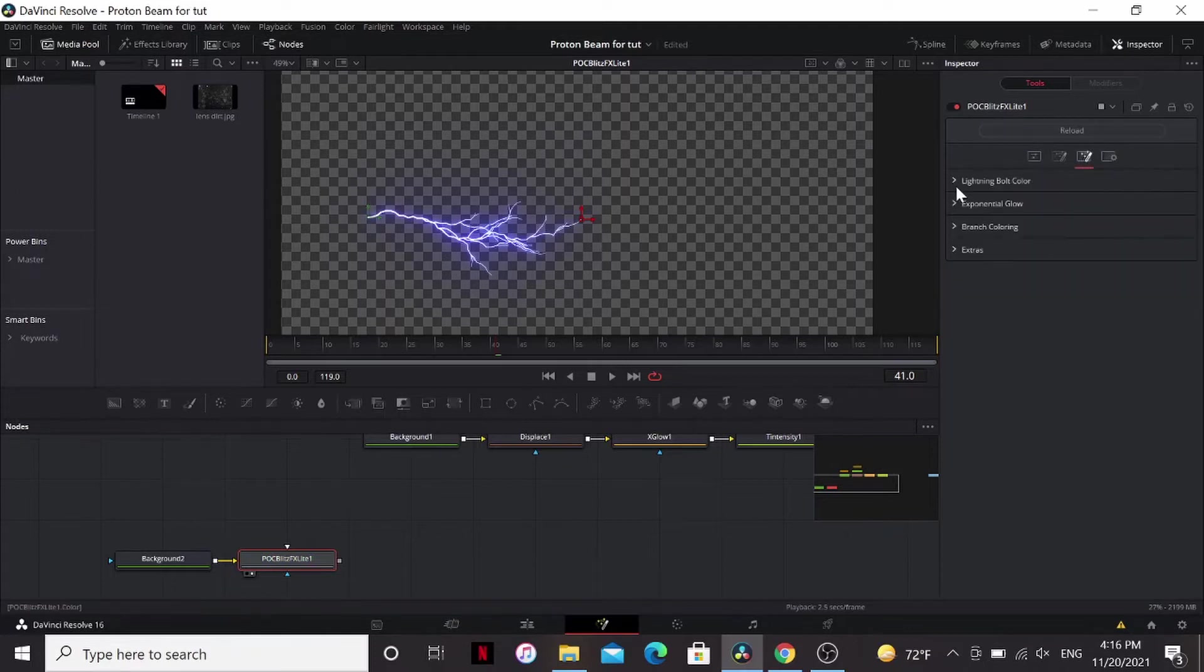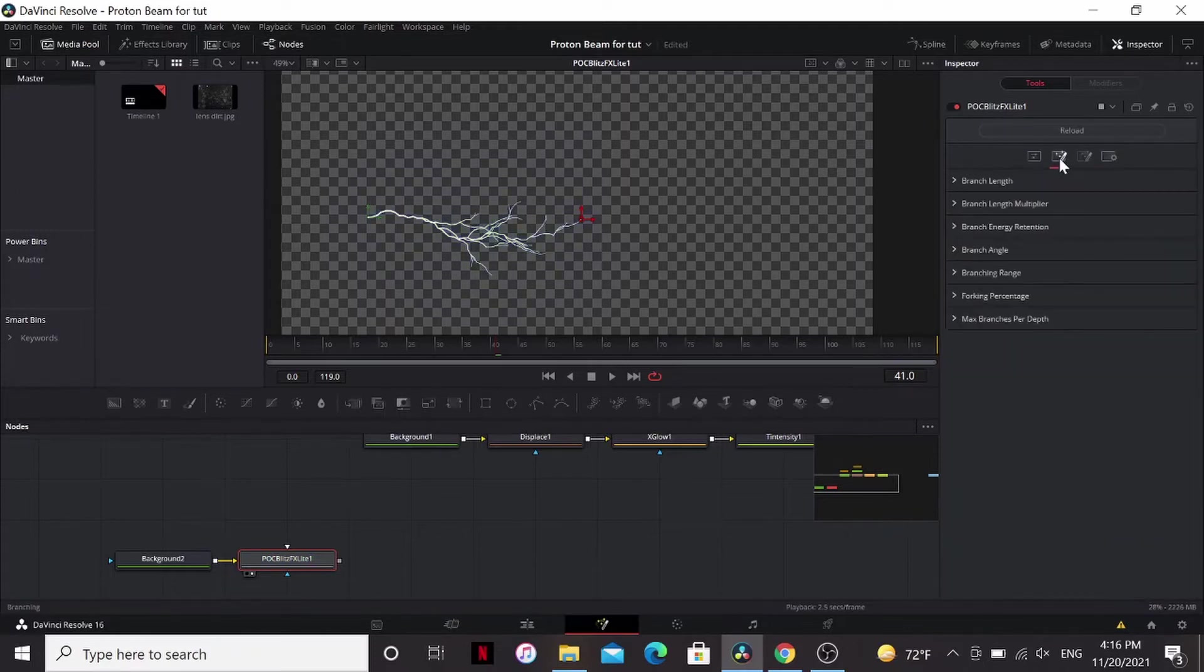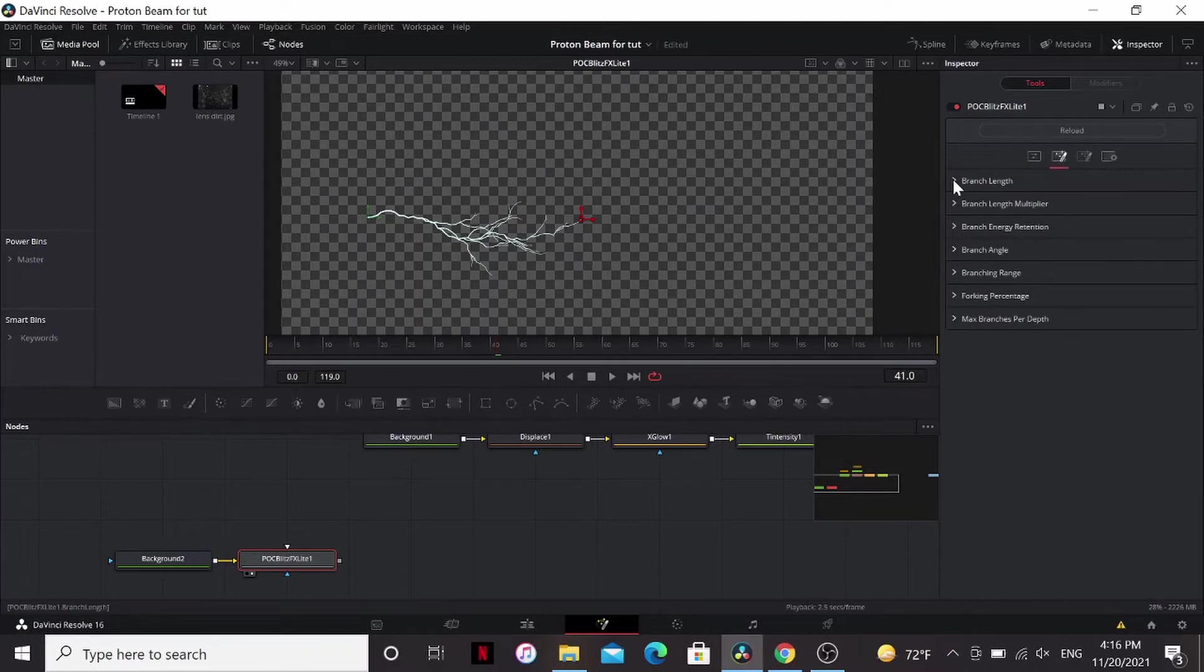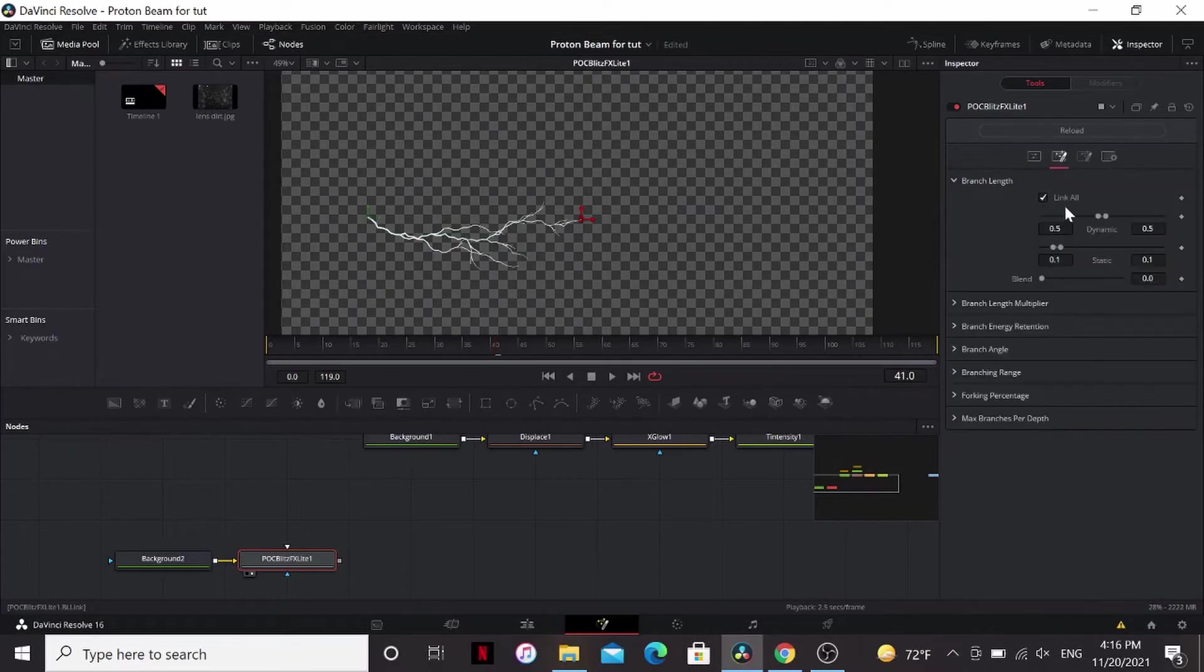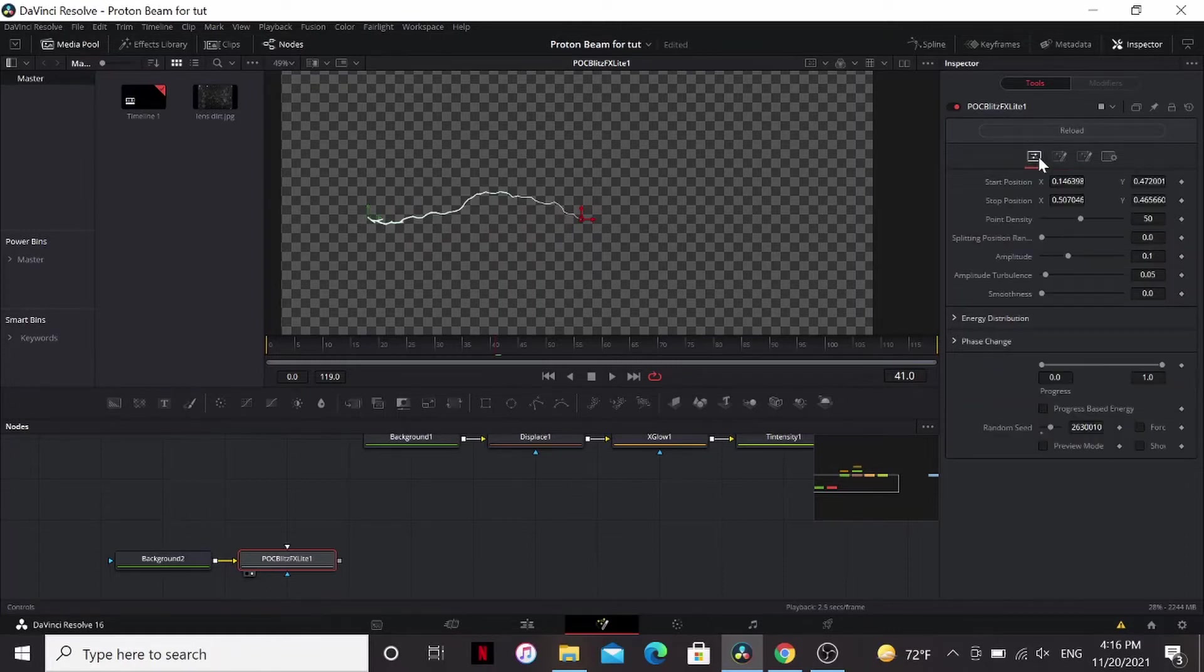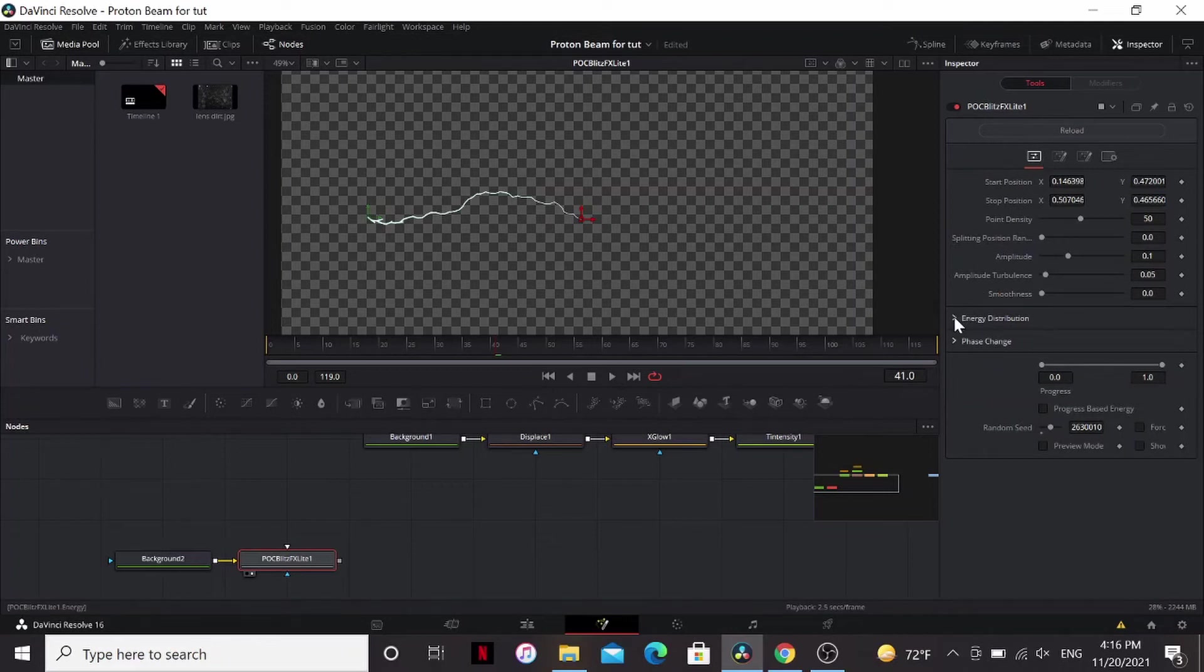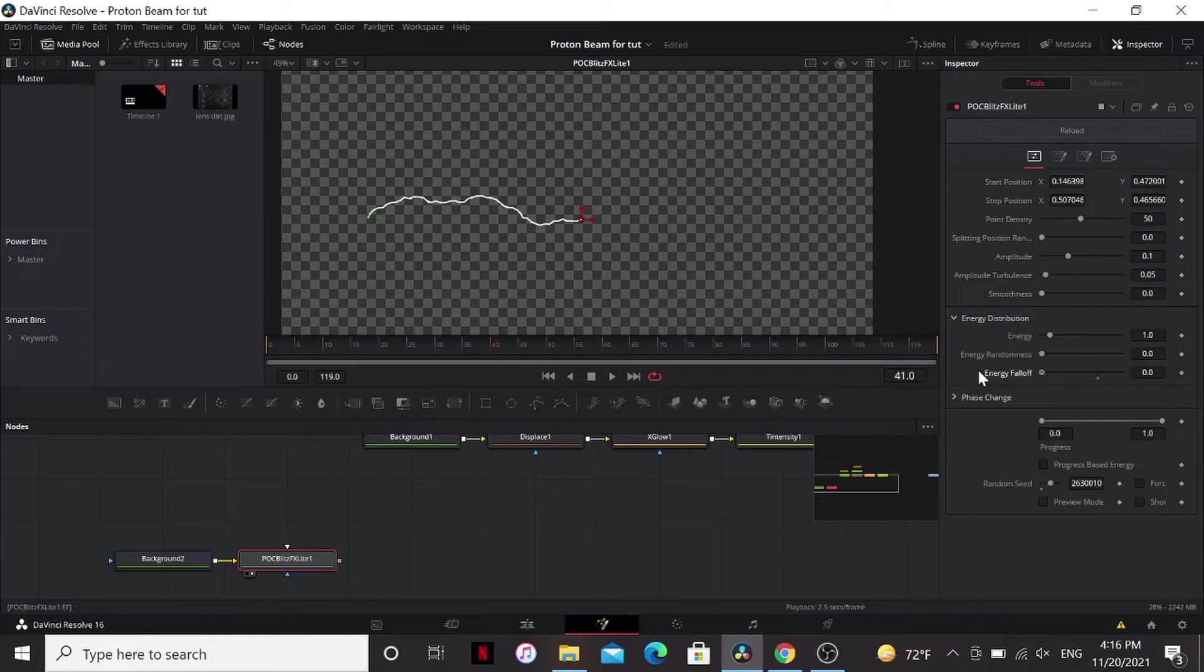In this tab, I'm going to disable the glow because we can add that later. Go to the branching tab, the branch length, link all, drag this over here, and drag this over here. So we don't have any branching. The energy distribution, I'm going to take off the falloff, so it's the same width the whole way.